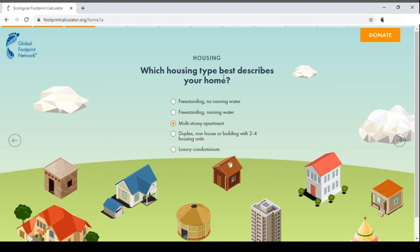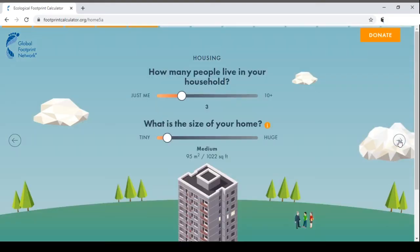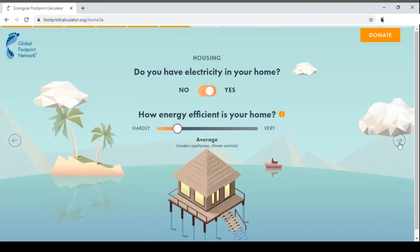Next, which housing type best describes your home? Options include freestanding with no running water, freestanding with running water, multi-story apartment, duplex or row house, or luxury condominium. We'll select multi-story apartment. Then, which material is your house constructed with — wood, straw and bamboo, brick or concrete, or steel? We'll select brick and concrete. Next, how many people live in your household — let's say two — and the size of the house, around 2000 square feet.